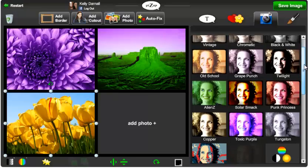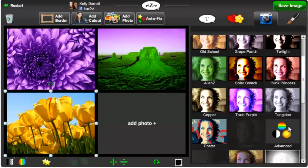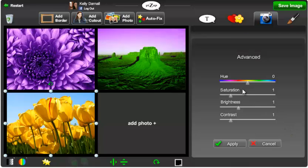You can scroll down and select advanced filtering effects. Here, you can adjust your hue, saturation, brightness, and contrast.